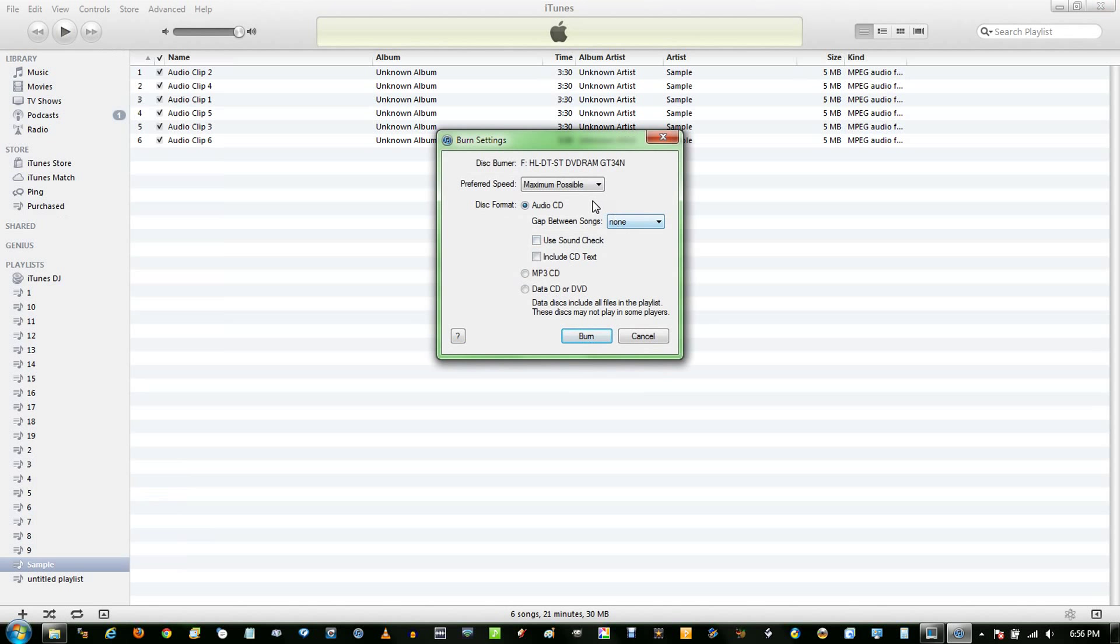It'll pop up these options here. Preferred Speed, Maximum Possible, is usually fine. Now the Type, or Format, you probably want Audio CD.